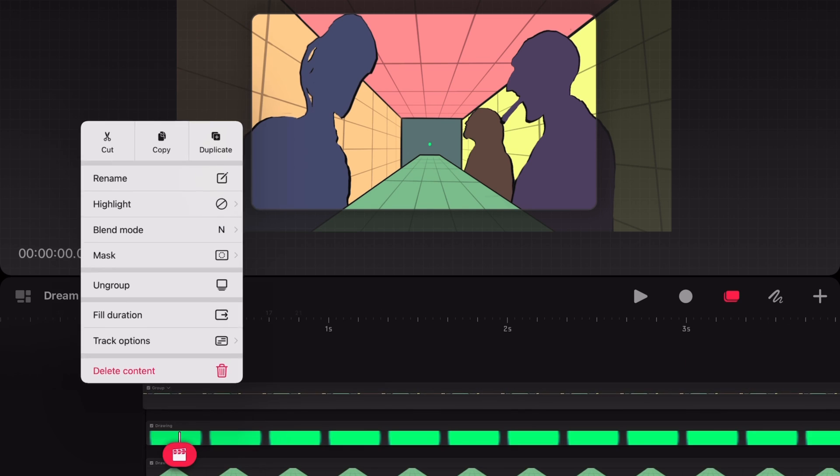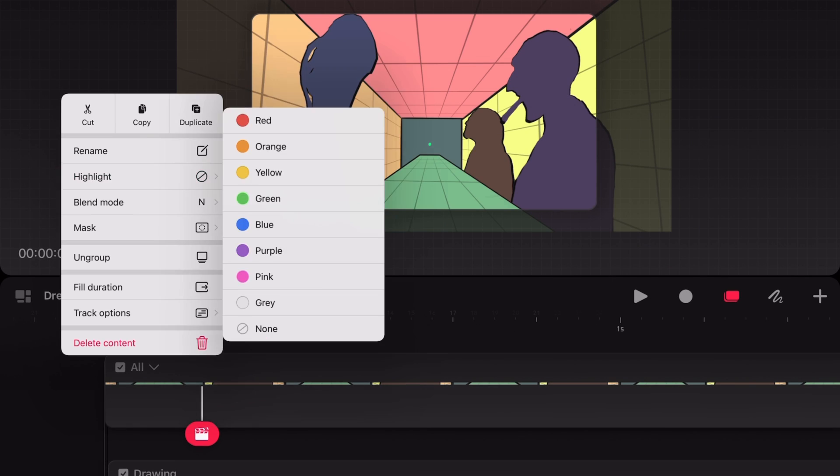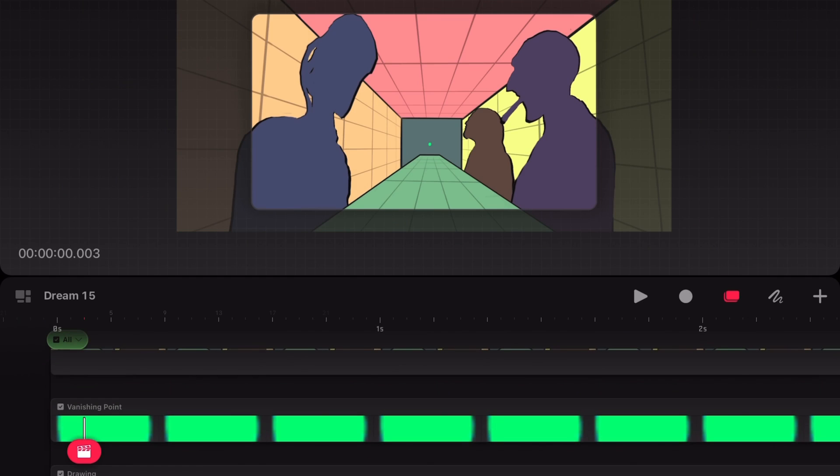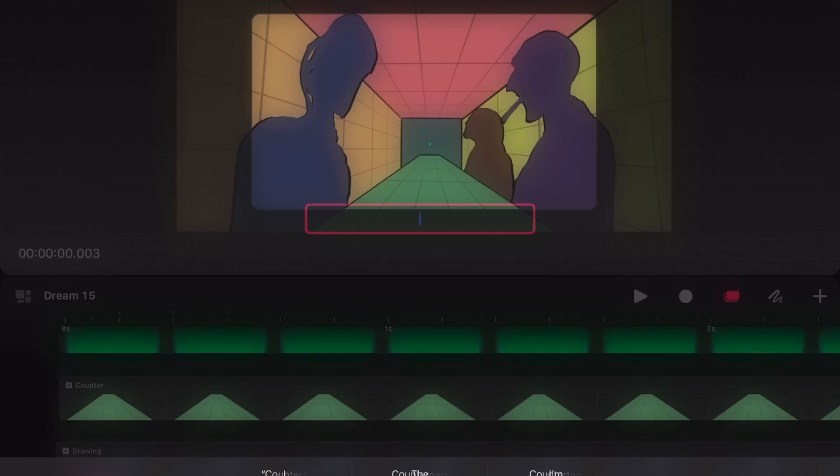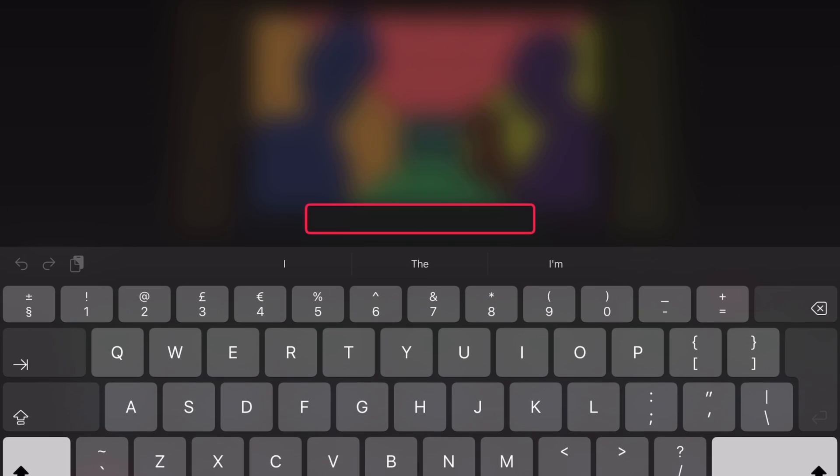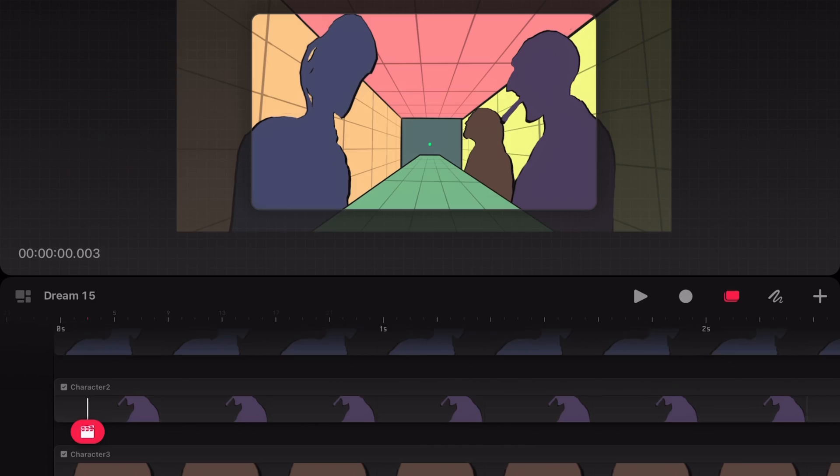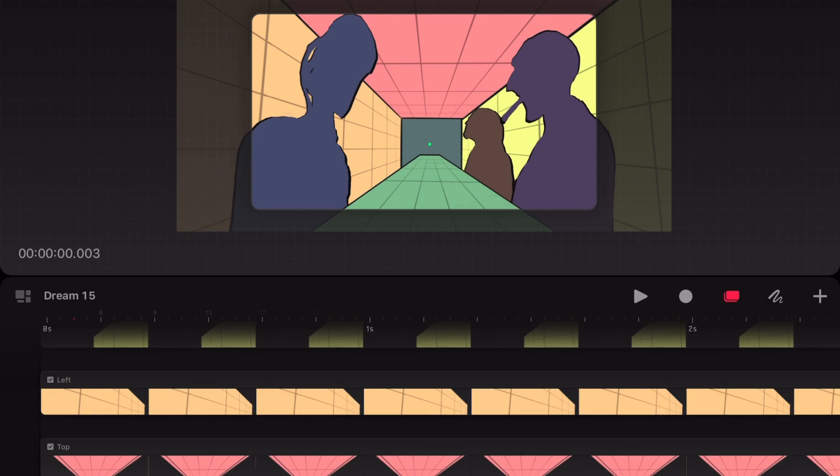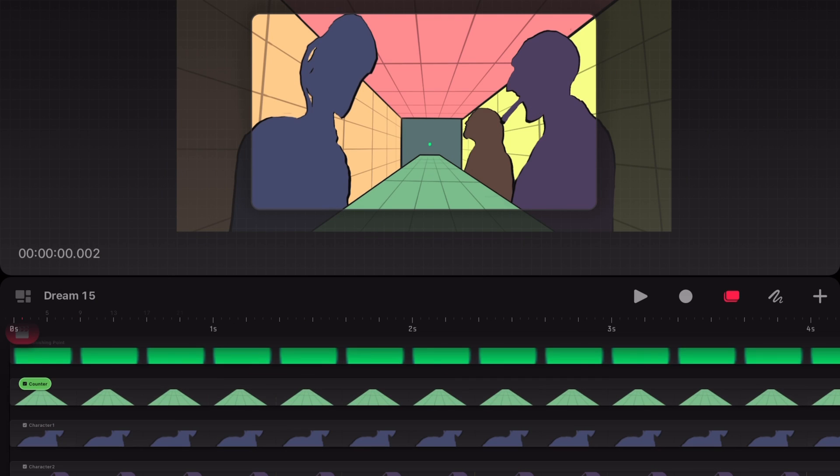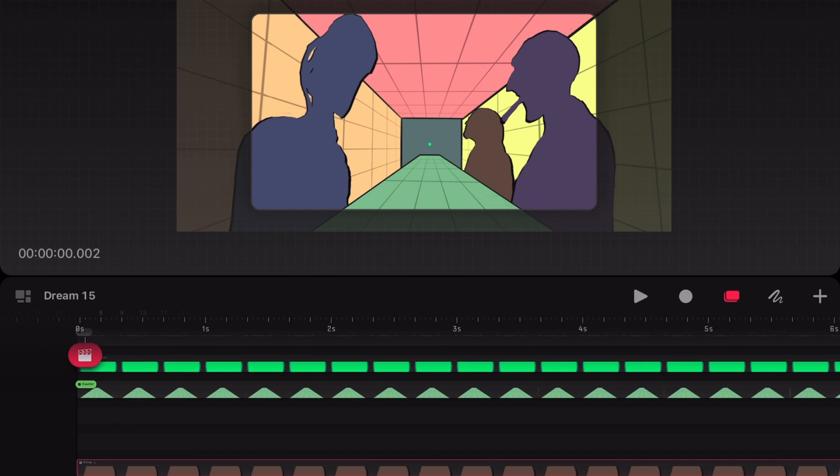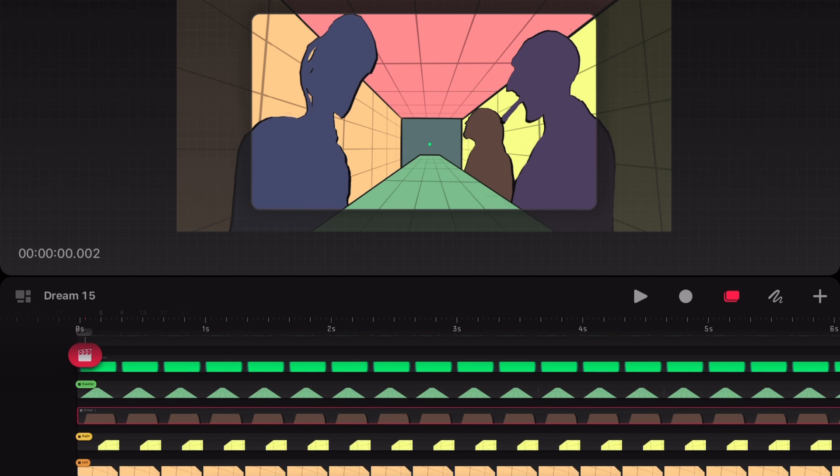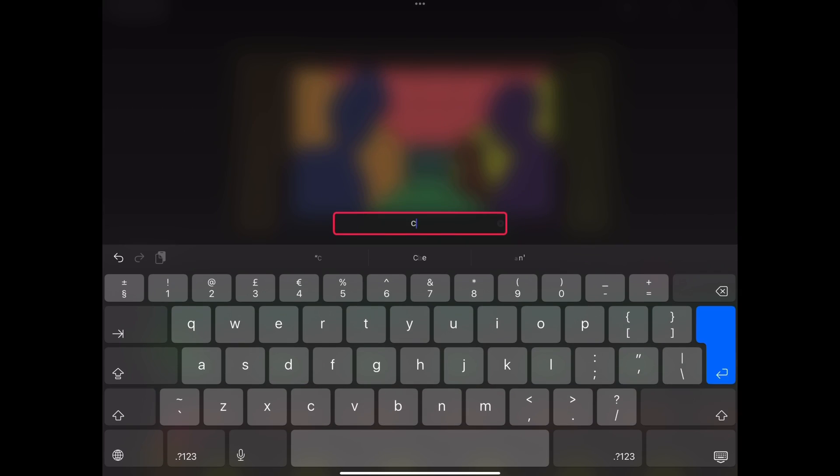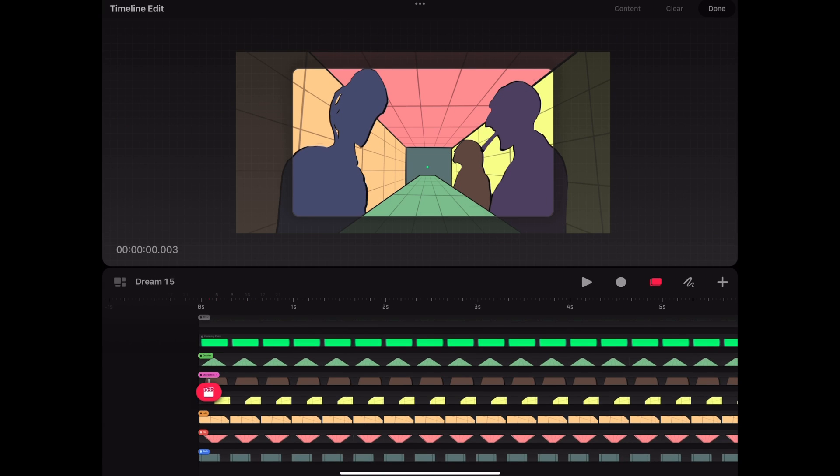To keep things tidy, the group and all the layers are renamed and colour-coded. The characters are grouped within the group, that way we can easily hide and show them again.